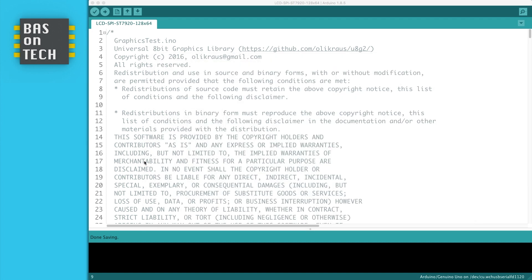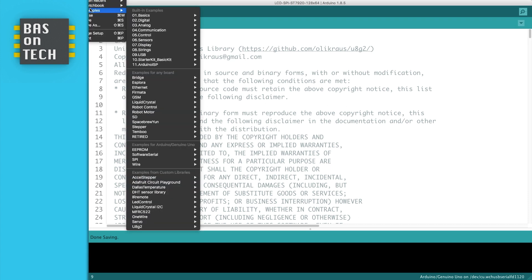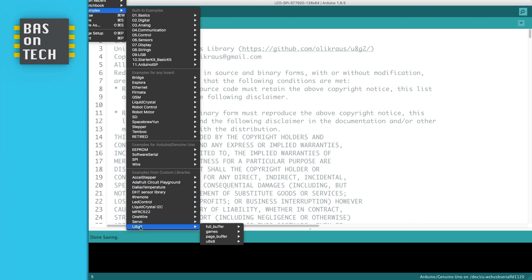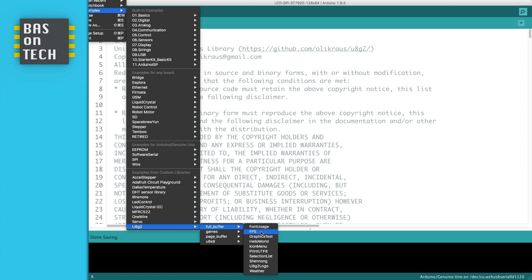I'm going to use an example of the U8G2 library called graphic tests. So you go to file then you go to examples and then there are a lot of libraries and depending on which you've installed you see a different list, but here on the bottom there's U8G2. Now here you see font usage, frames per second test.